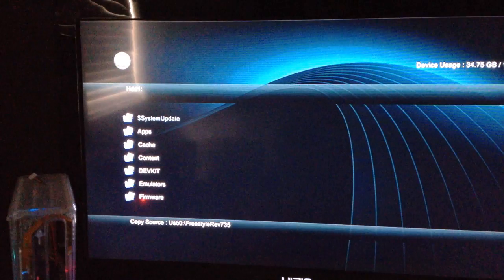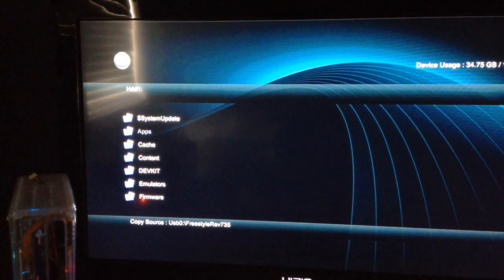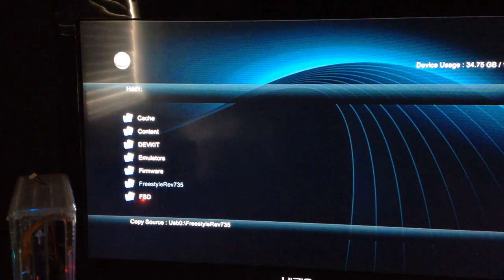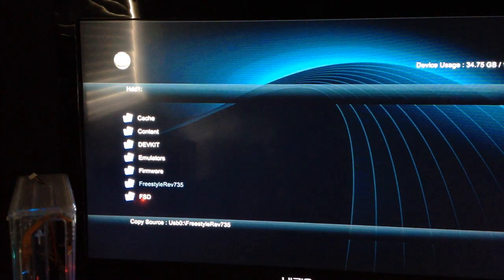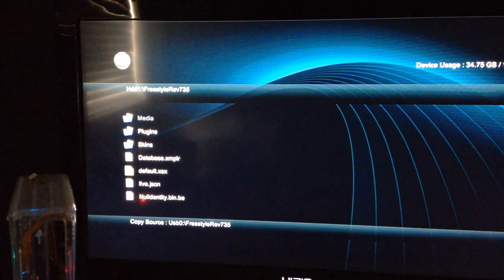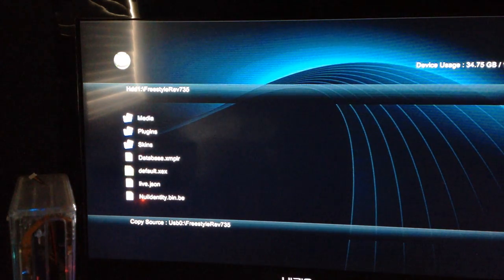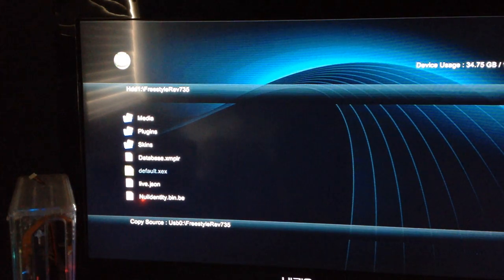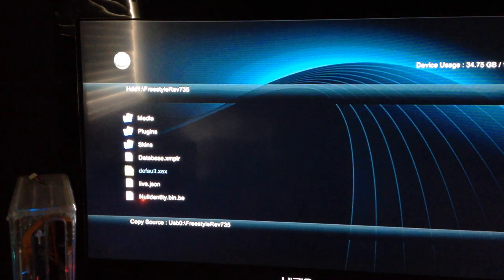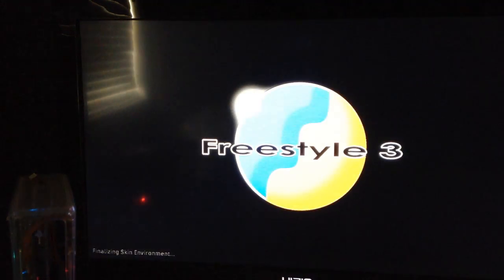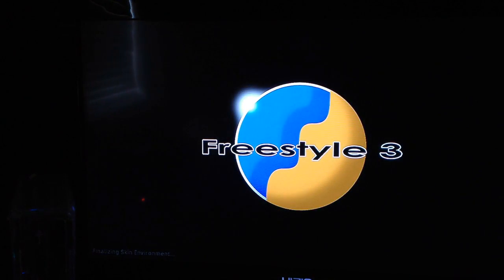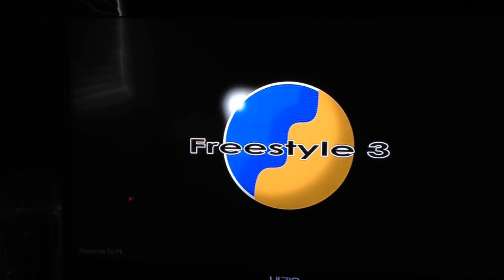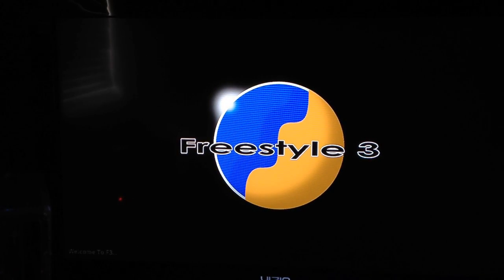Let it run through. It should be fairly quick. Once it's done, Freestyle Dash will be on your hard drive. Then just browse down to the folder you just copied onto there, Freestyle Rev. Then go down to the file that says Default.XEX. Click that and it will boot right into Freestyle Dash for you.